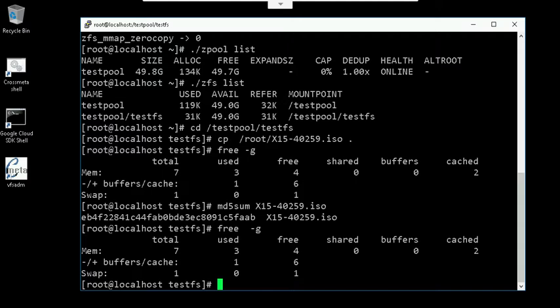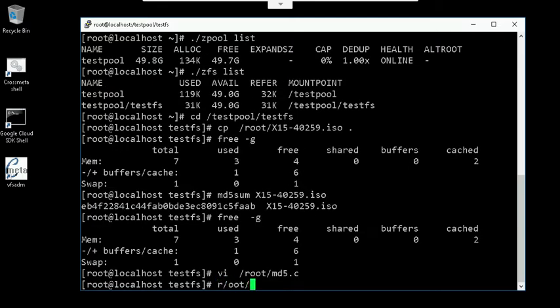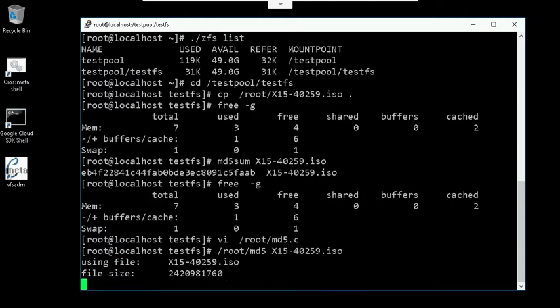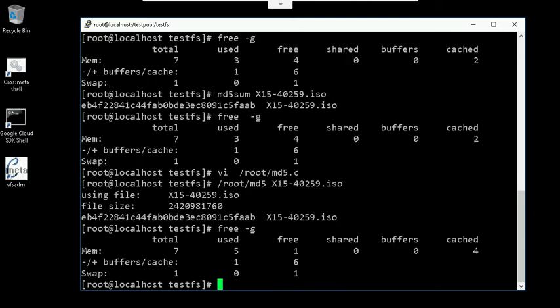There is no change after that. Now let's try to use another program which makes use of MMAP to show the problem. This is a simple program which opens a file, mmaps it, and then calculates the MD5 hash. Let's try running again with this program. So we see that the free memory dropped to 1 GB and the cache just doubled.